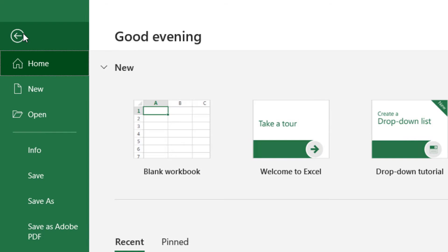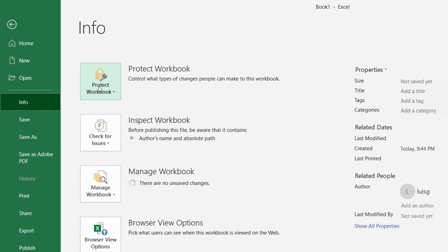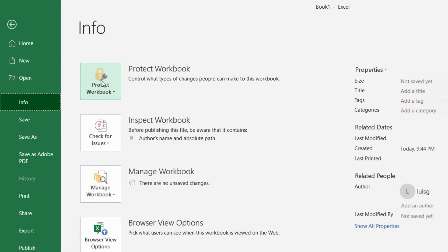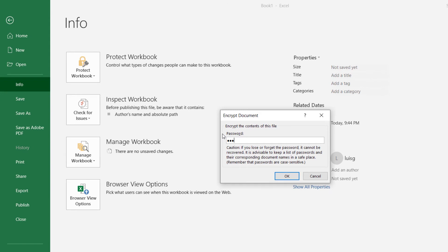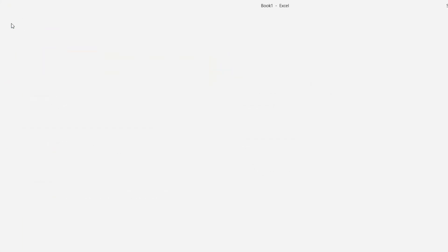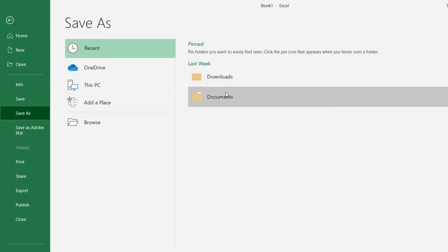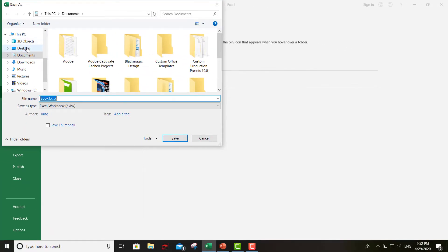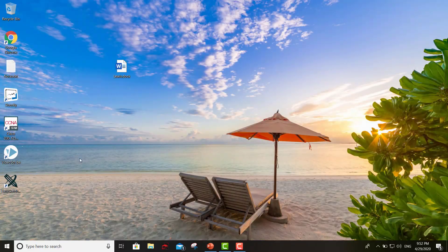It'll be the exact same way for PowerPoint as well. You go to File, Info, Protect Workbook, Encrypt with Password, re-enter the password — same exact thing. Go ahead and save the document and there you go.